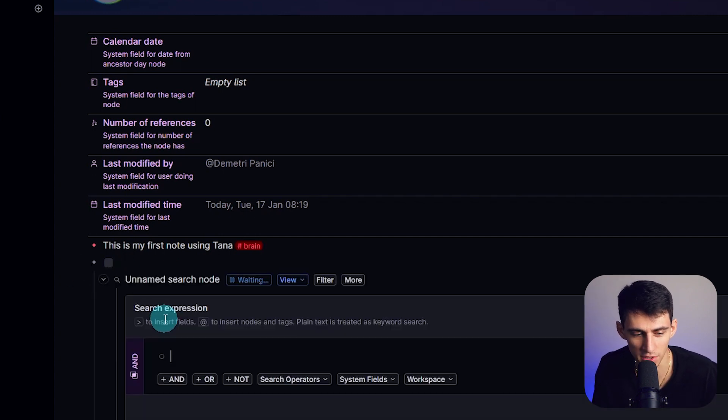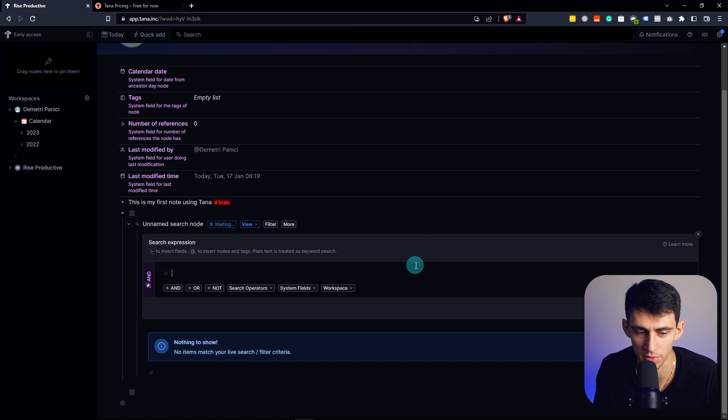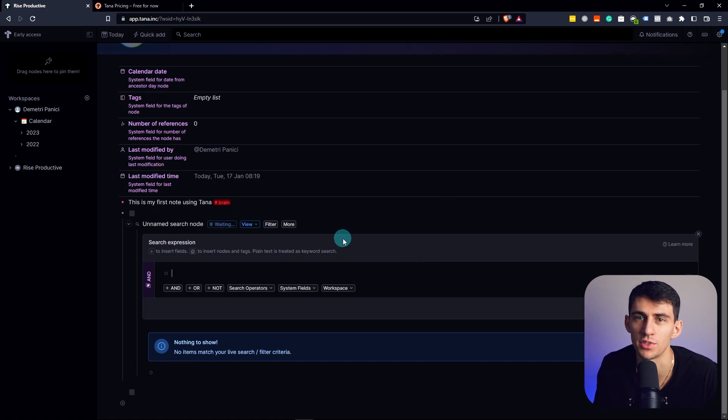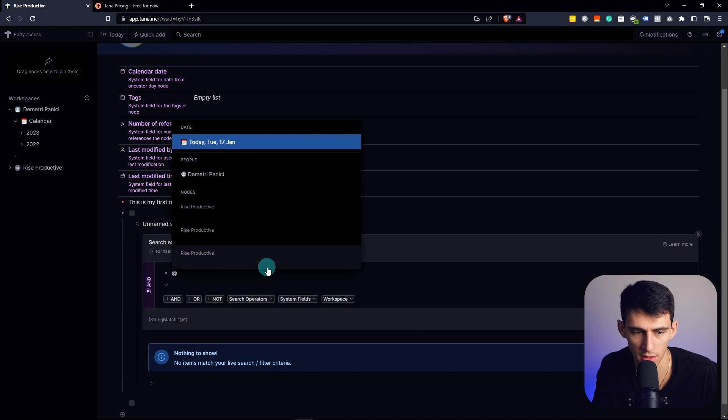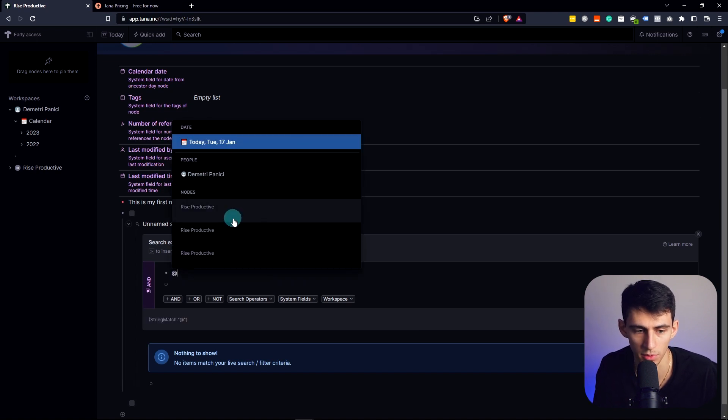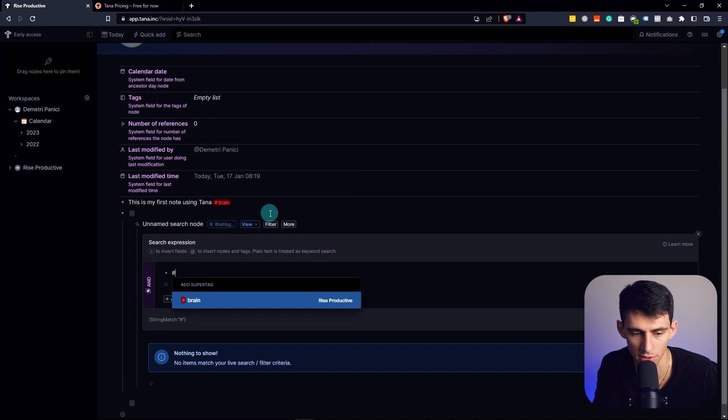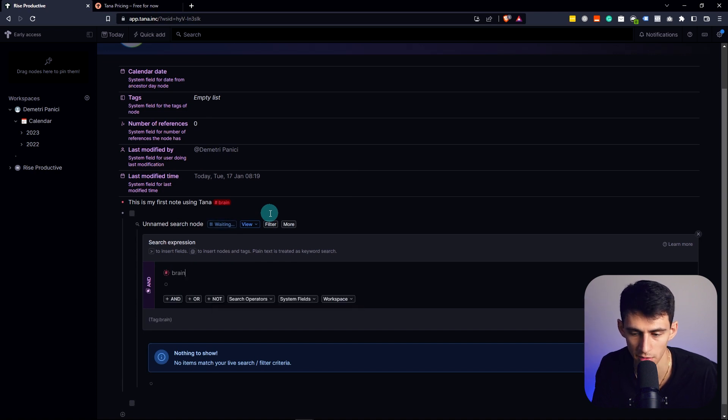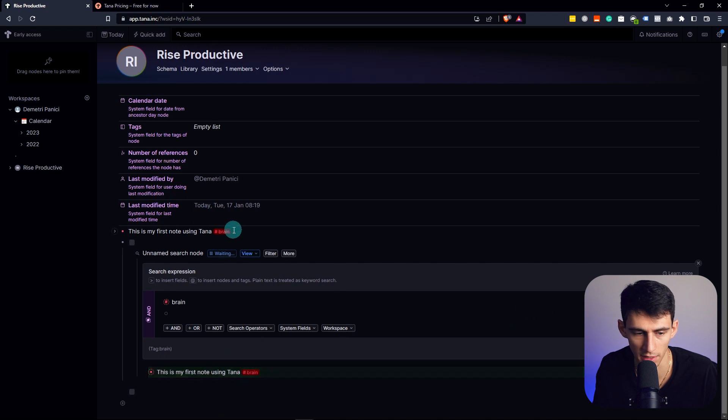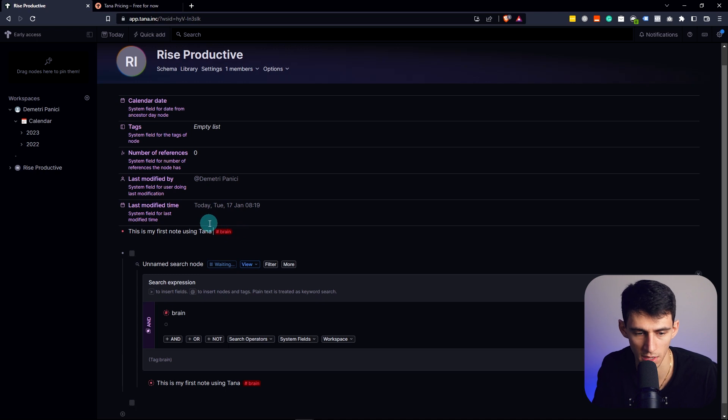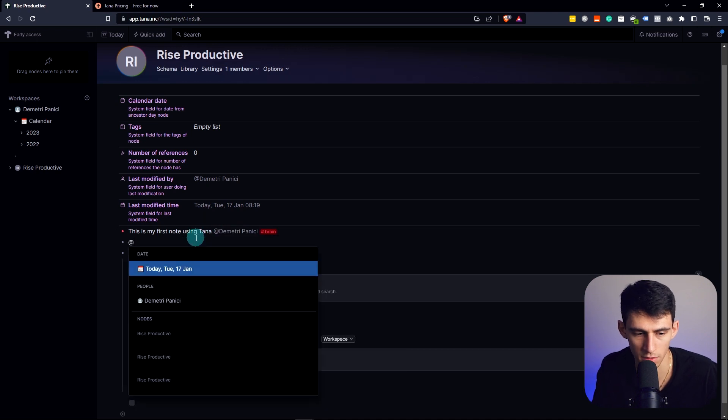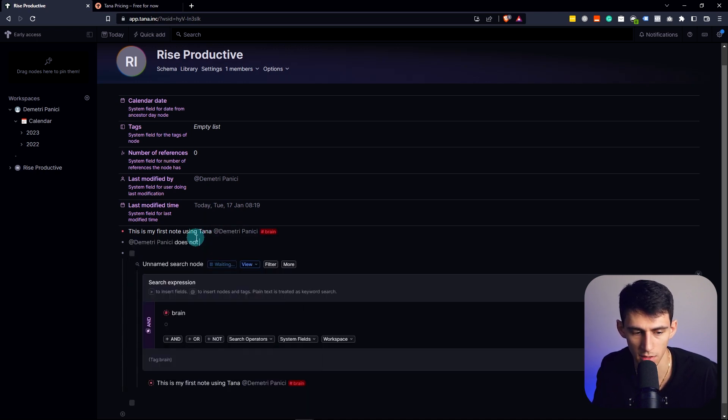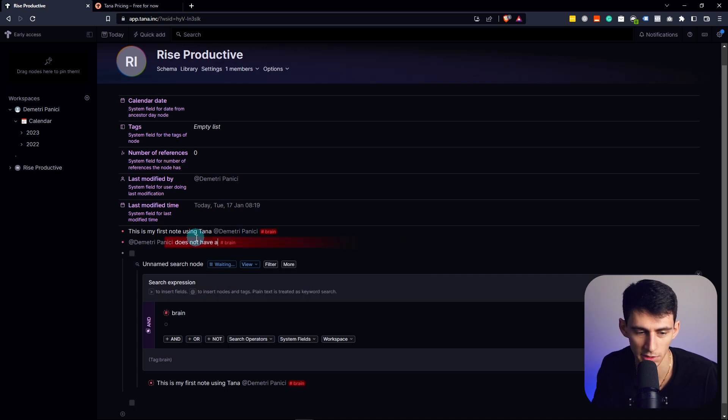If we create search node here, we're actually able to do full expression searches within the software. If I search at, I can either do the date, or the people, the nodes, or I can do the hashtag brain, then run once. If I had multiple of these, let's do a couple more. My first note, I'm using Tana at Dimitri. Dimitri does not have a hashtag brain.